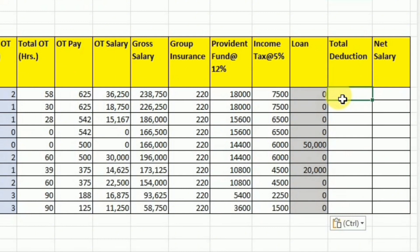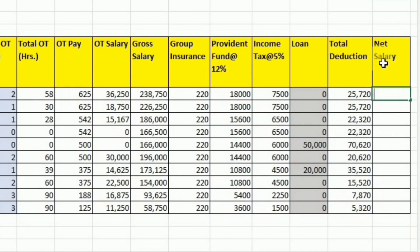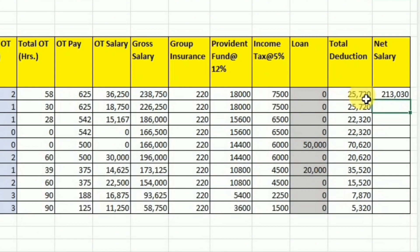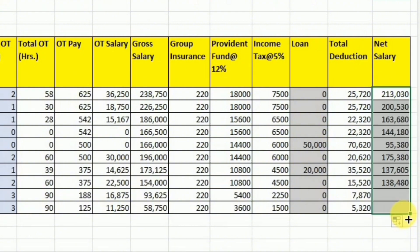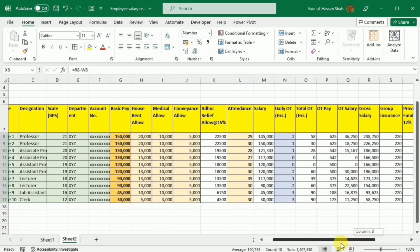Now we calculate the total deduction by adding all the deduction heads: group insurance, provident fund, income tax, and the loan. I use drag and drop to calculate for the rest of the employees. Lastly, we calculate the net salary by writing equal and selecting gross salary minus total deduction. So you can see that we have calculated all the allowances, overtime, and the net salary for the employees.